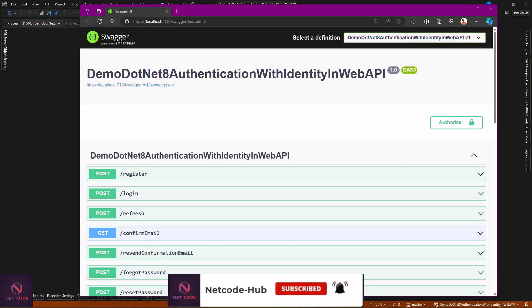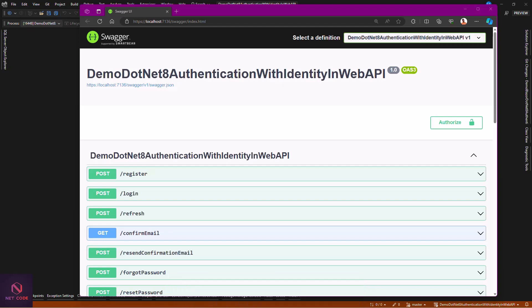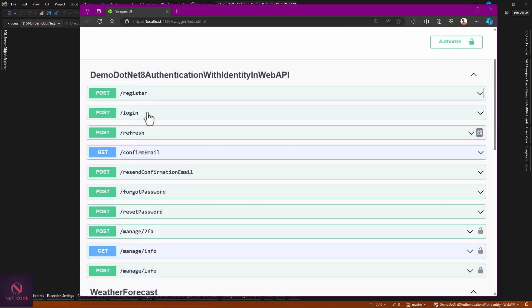With the new features of ASP.NET Core Web API from version 8, as soon as you create a Web API project you're going to have access to free endpoints created by the ASP.NET team. You have access to register, login, refresh, confirm email and all these — you'll have them free. What you need to do is just configure it in the program.cs file and that's all.